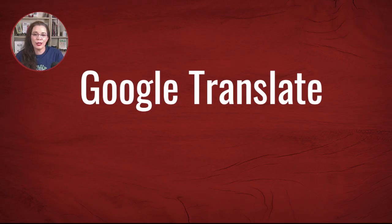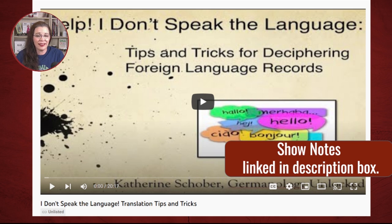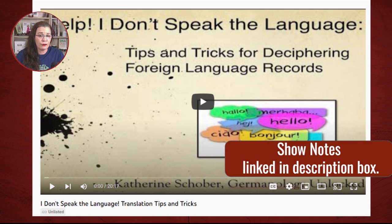Next, you can use Google Translate to attempt to convert your transcriptions into your native language. Now, be careful — Google Translate is not perfect, but you can get close to the meaning of the words. Other Google tools can help you with translating your transcriptions. My colleague Catherine has a great video with even more tips, and this video is linked in the show notes. While many of her tips benefit those attempting to read German, you can extrapolate many of her tools and techniques for the languages you're trying to read.